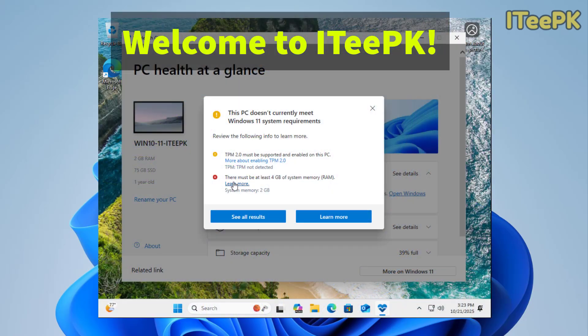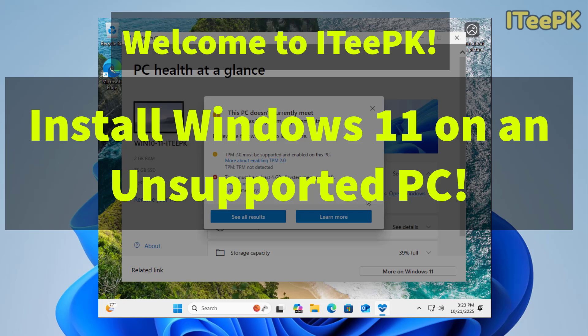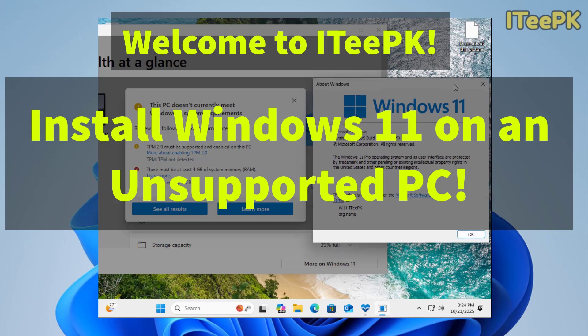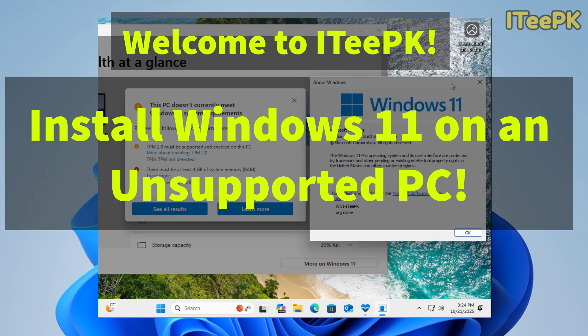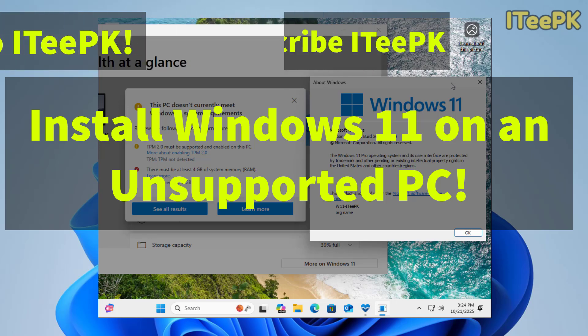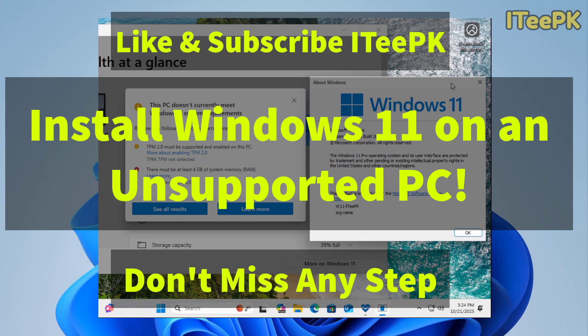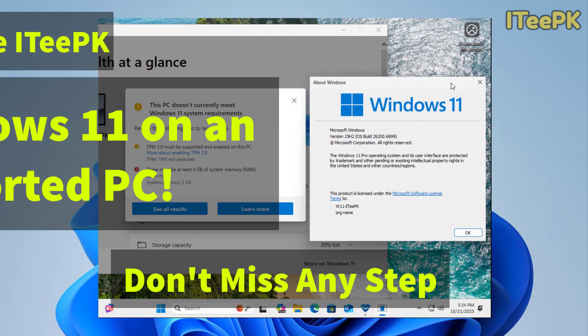Hey everyone, welcome to ITPK. In this quick video, I will show you how to install Windows 11 on any unsupported PC, even if it doesn't meet the TPM, secure boot, or RAM requirements. We will first check our current system, then download Windows 11 from Microsoft, create bootable media, and install Windows 11 step by step on a system that doesn't meet the requirements. Before proceeding, make sure you like and subscribe to ITPK.